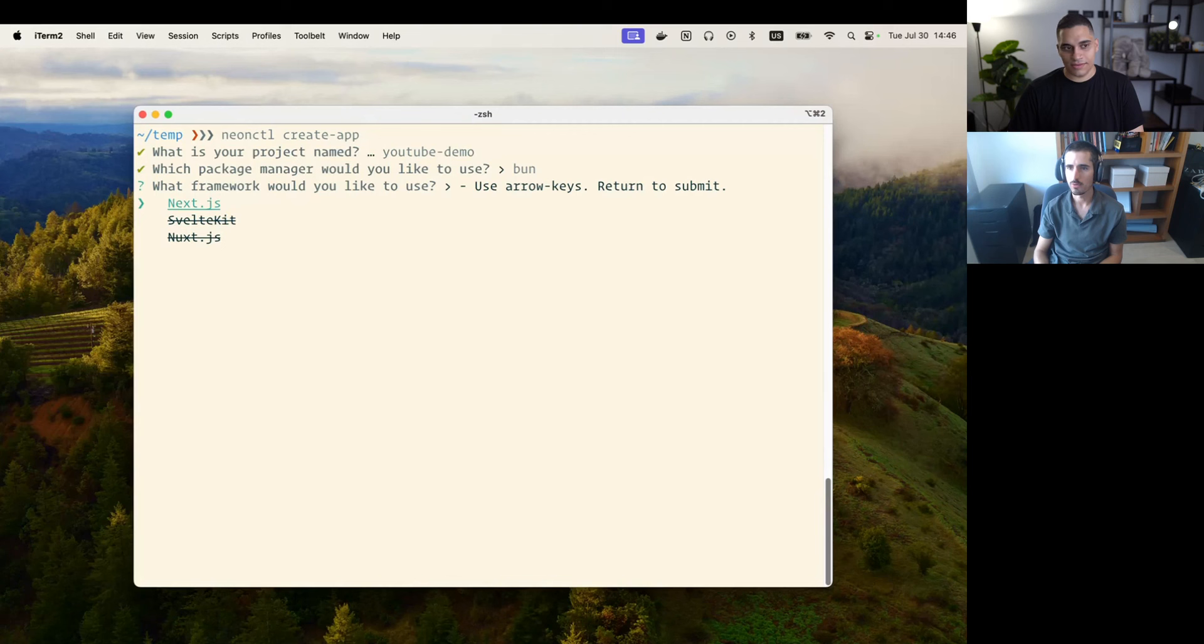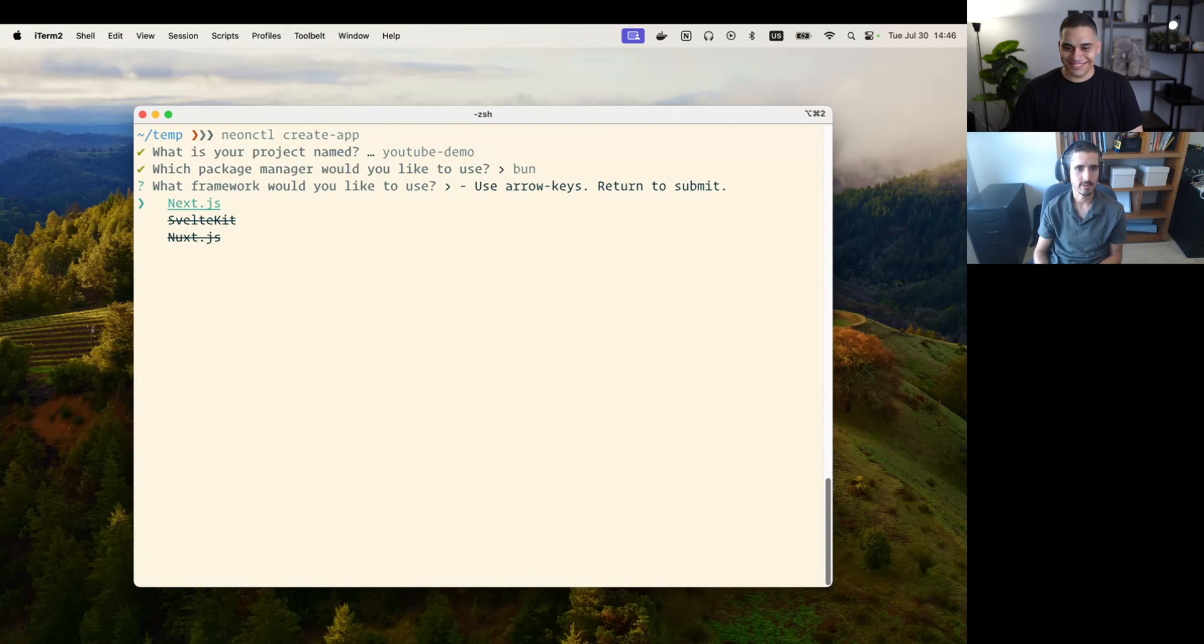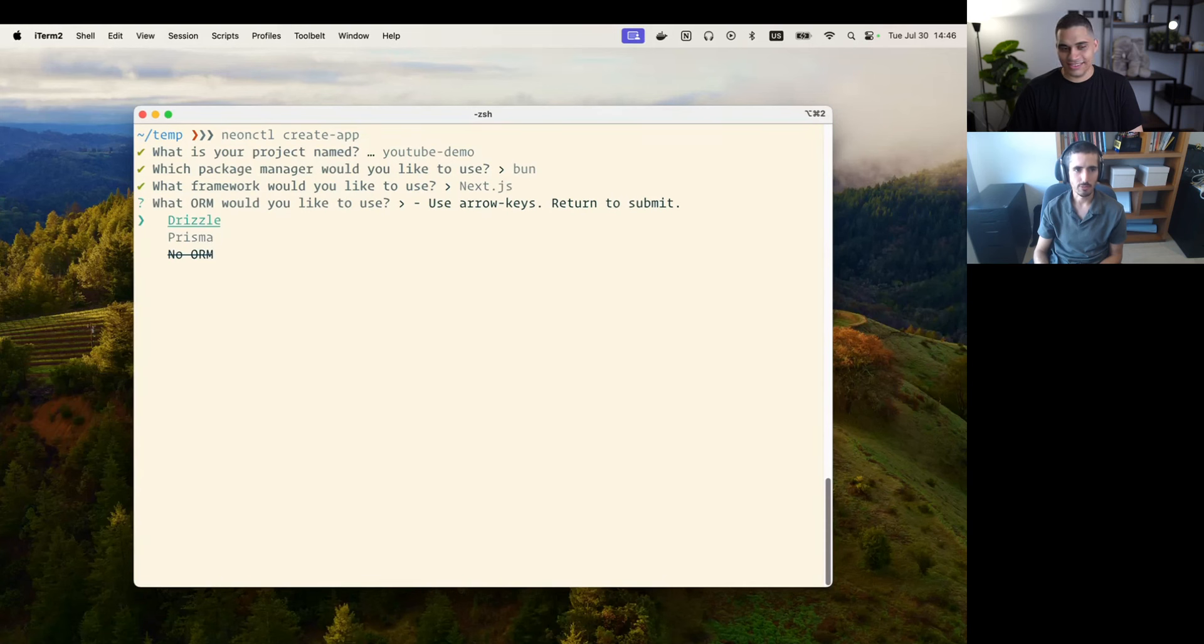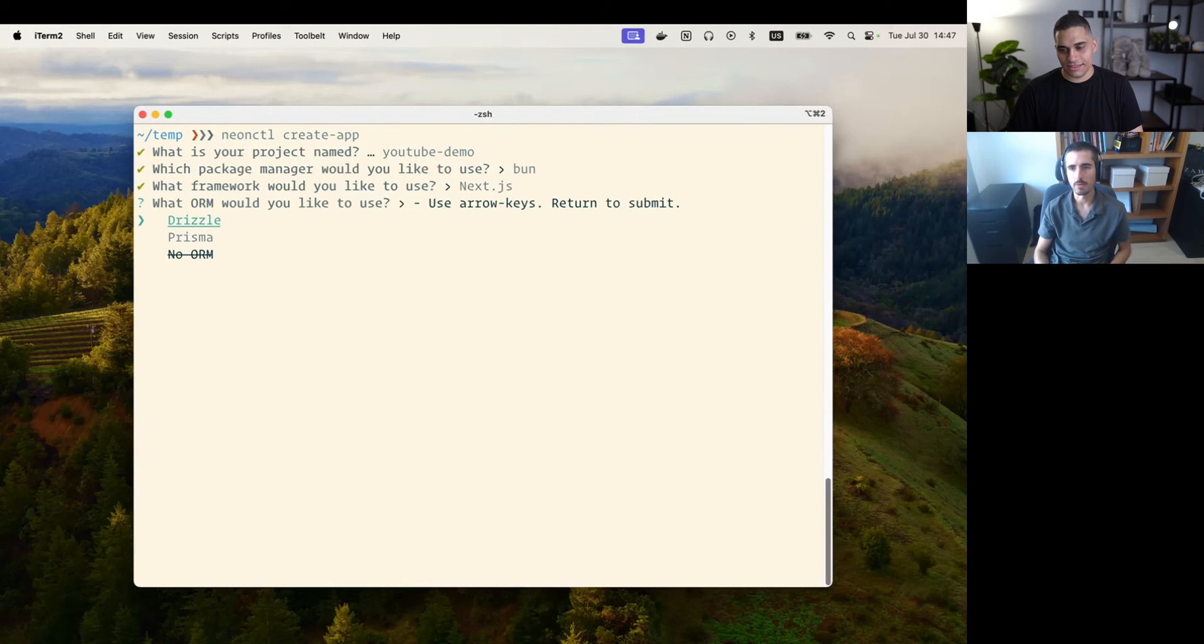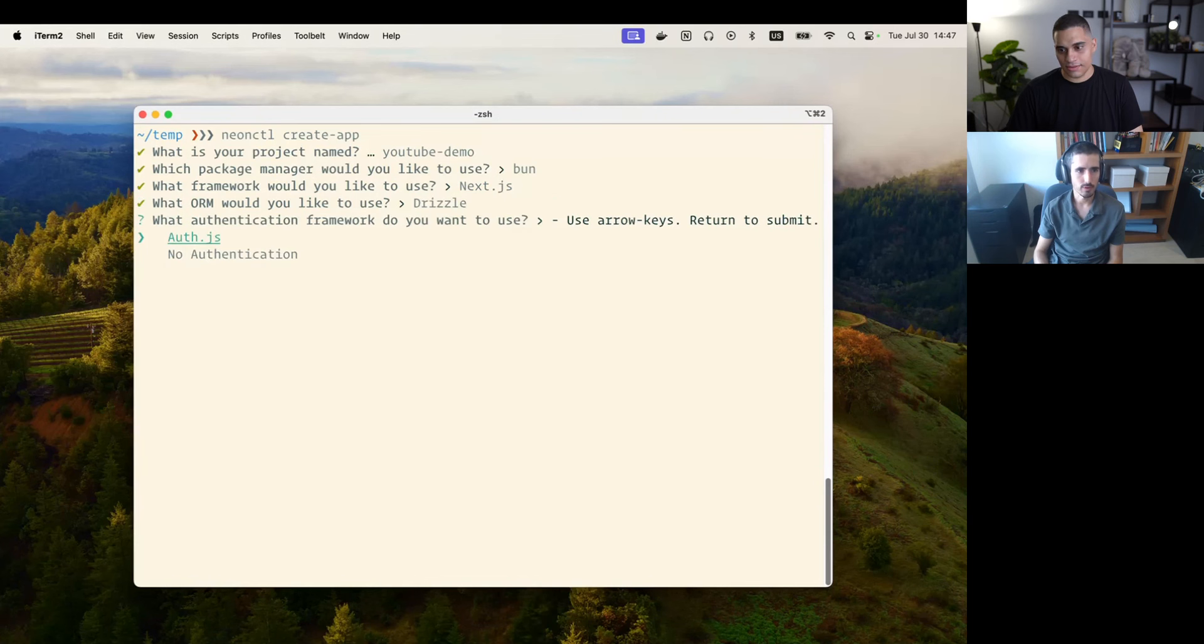Then it asks you what framework you'd like to use. Eventually we're going to have Ruby on Rails, Python Django, FastHTML, anything that we can make available. I'm going to just go with Next.js. Then I can choose an ORM. We support both Drizzle and Prisma. I'm going to go with Drizzle for this demo.